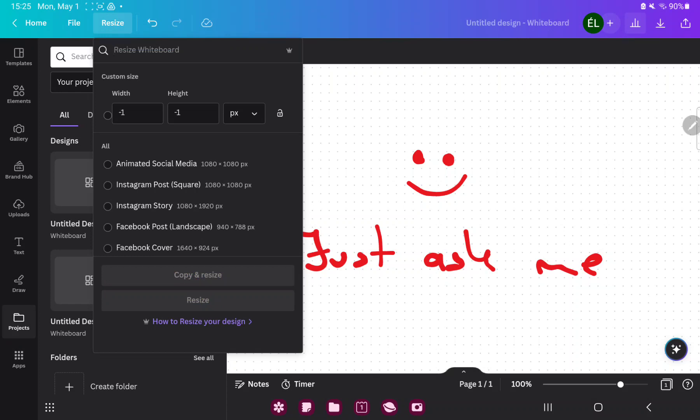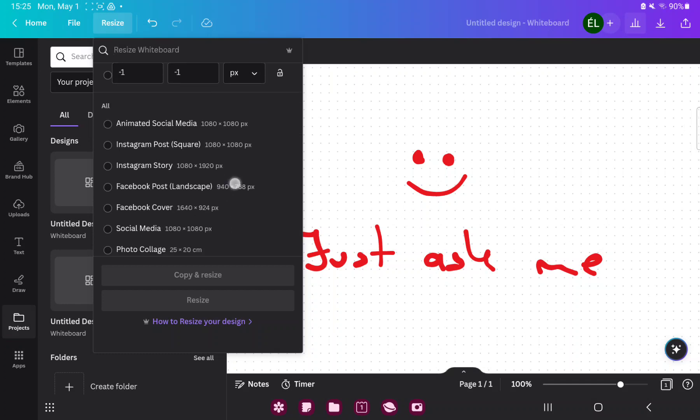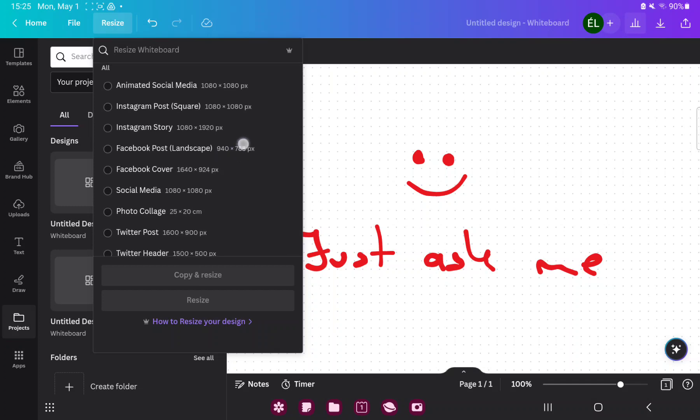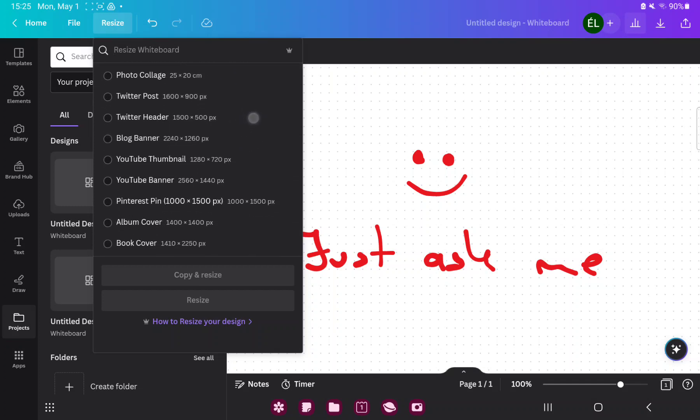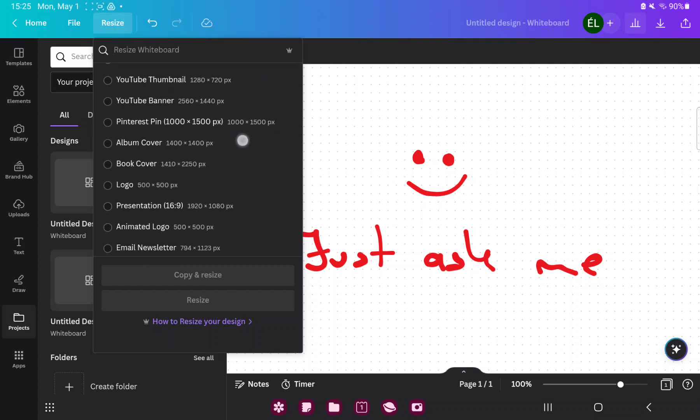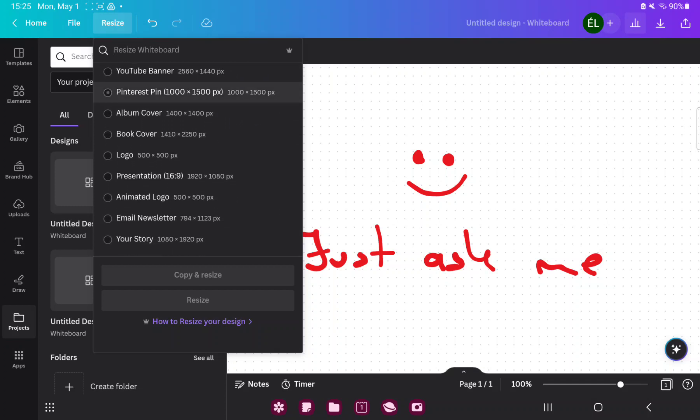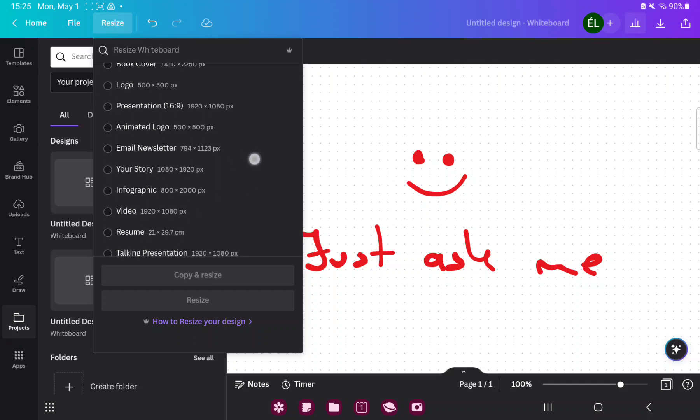And here you can find the custom size option and here you can edit the width and height. But if you scroll down you can select different sizes,